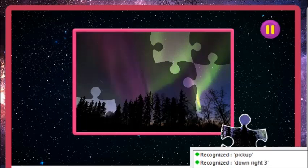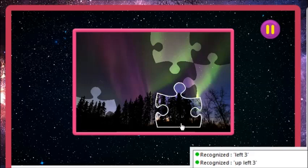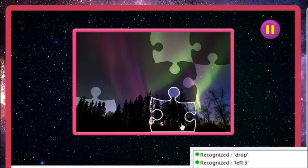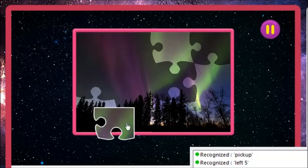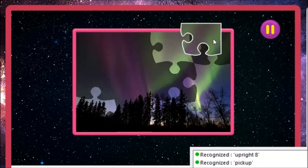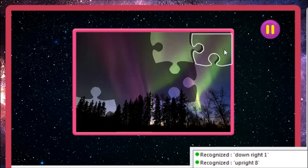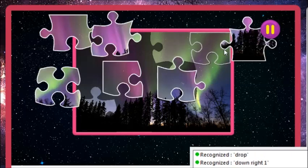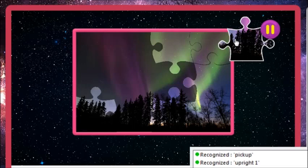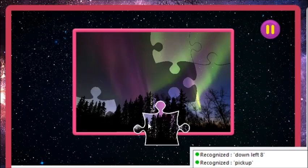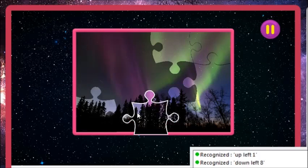Up left 3. Left 3. Drop. Left 5. Pick up. Up right 8. Down right 1. Drop. Up right 1. Pick up. Down left 8. Up left 1. Left 2. Drop.